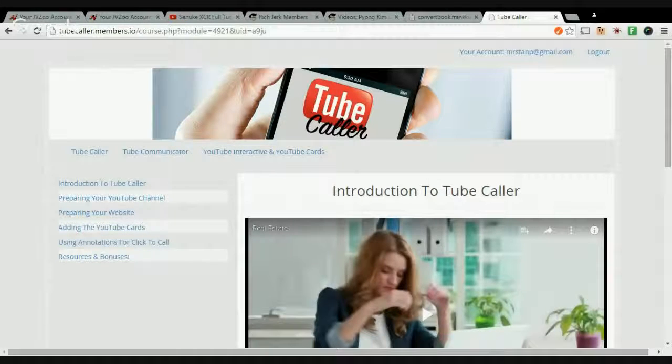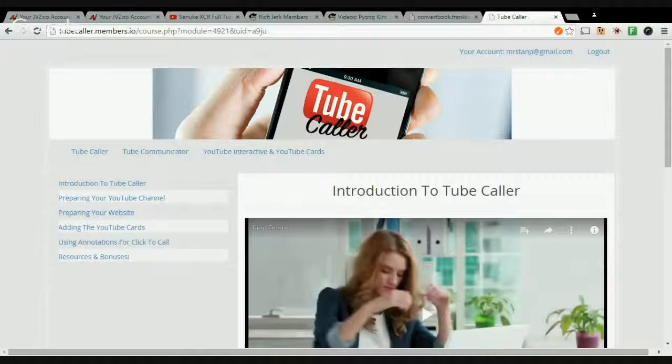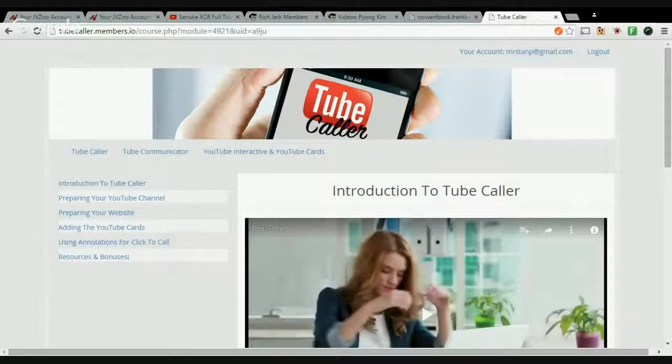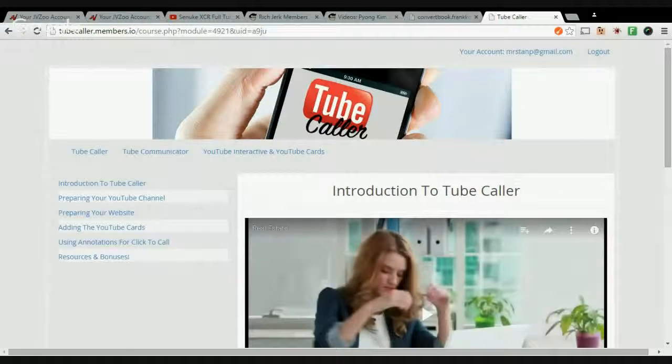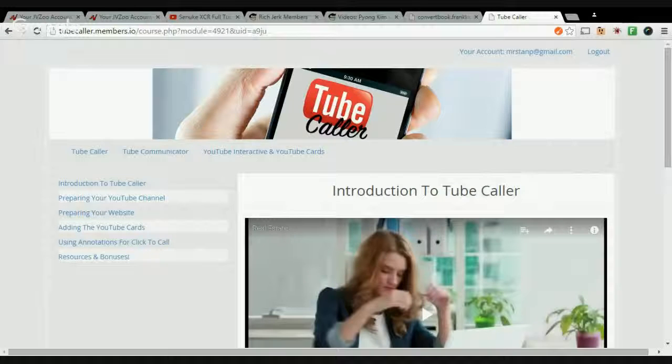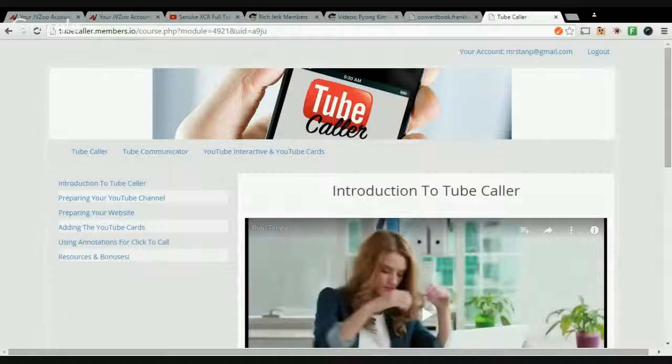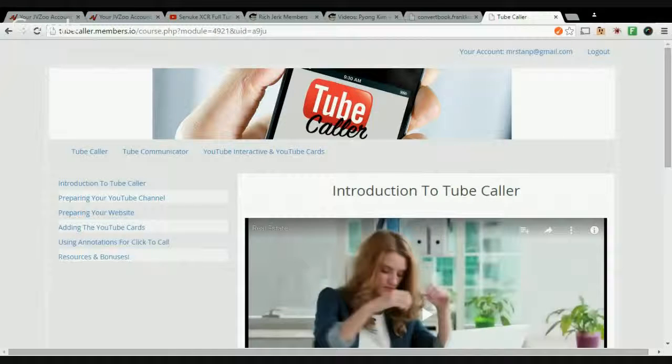Hi, how you guys doing today? Today I have a review of Tube Caller by none other than Ray the video guy. And if you're not familiar with Ray, then you have not been doing video marketing long enough.